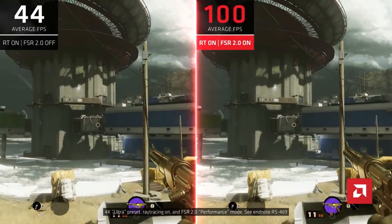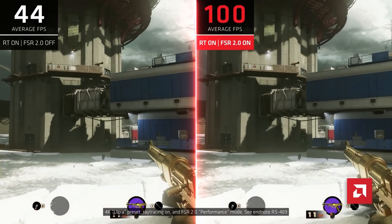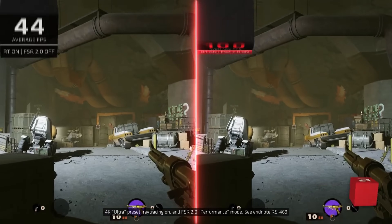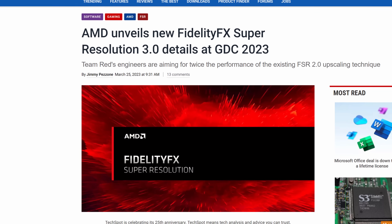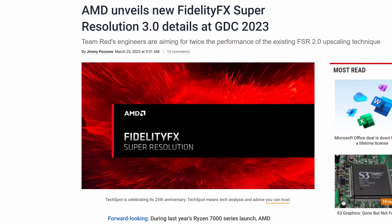Deathloop, for example, supports both FSR 1.0 and 2.0 natively, and it does a good job with upscaling using both technologies. So now that we have the background, let's get to FSR 3.0. This week AMD officially introduced FSR 3.0 to the public at the Game Developers Conference. While we don't have all the answers to our questions yet, we do have some key insights, and I thought I would go over them here.